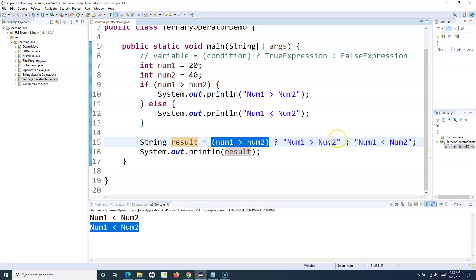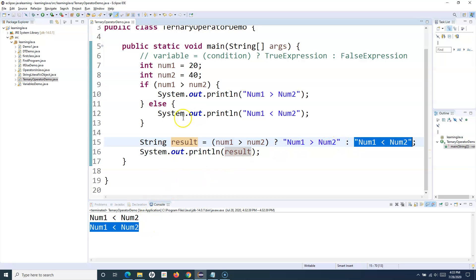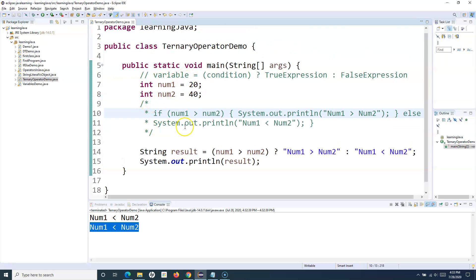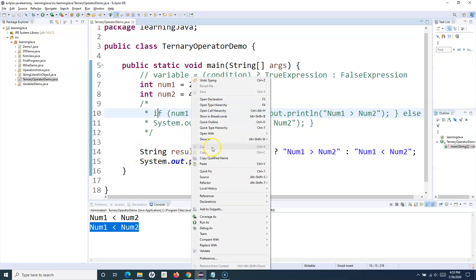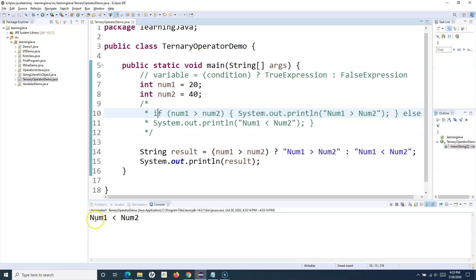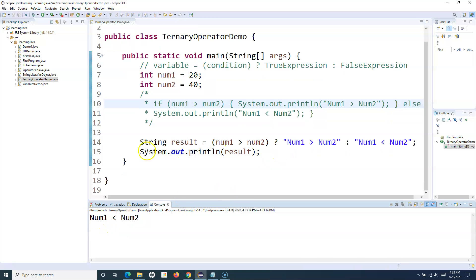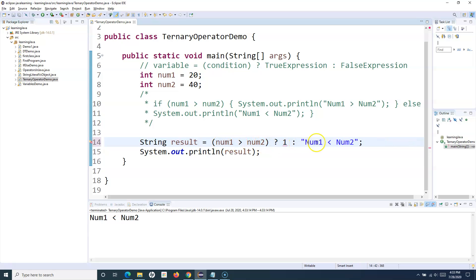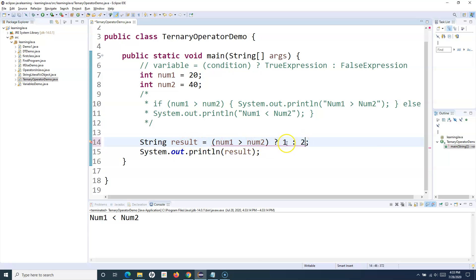Now if I comment out the if-else piece of code, there is only the ternary operator, so only one statement — 'num1 less than num2' — will be printed. Now, regarding the relevance of the variable type: say for example I am printing integers — if number one is greater than number two then print 1, otherwise print 2. These are integers.